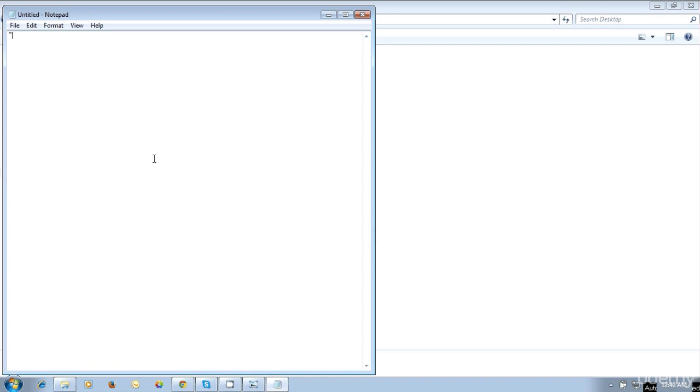In the text editor, type hello world within quotes. We are going to use the first web page with hello world.